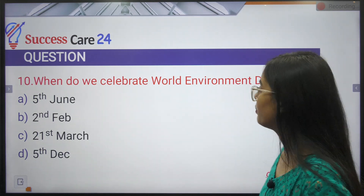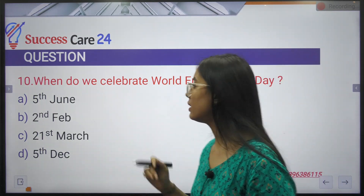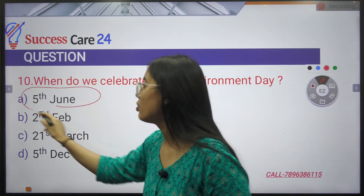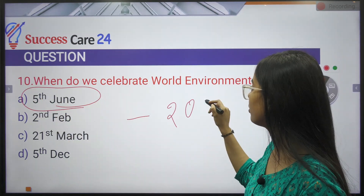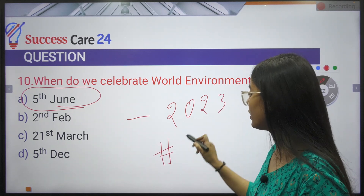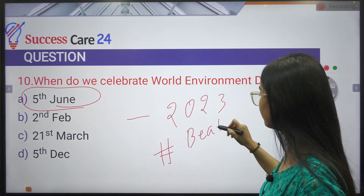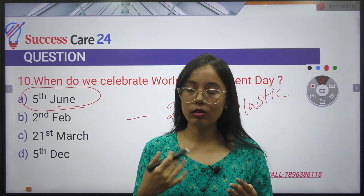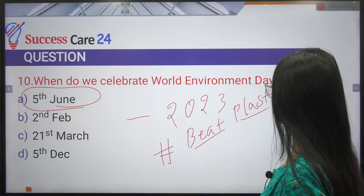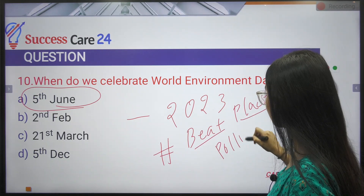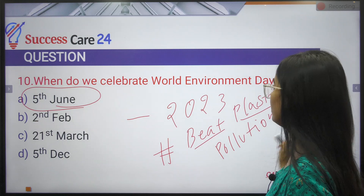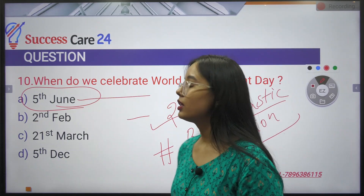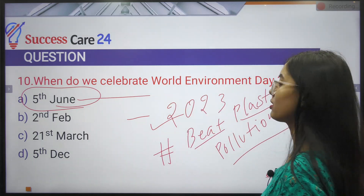When do we celebrate World Environment Day? We celebrate World Environment Day every year on 5th June for the conservation of the environment. The theme of World Environment Day 2023 was 'Beat Plastic Pollution,' as plastic pollution negatively impacts our environment.